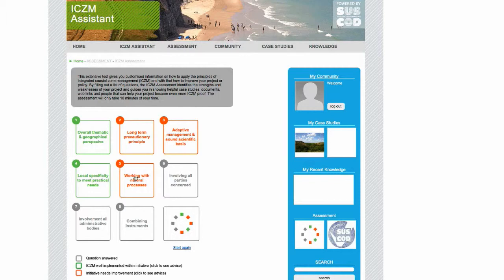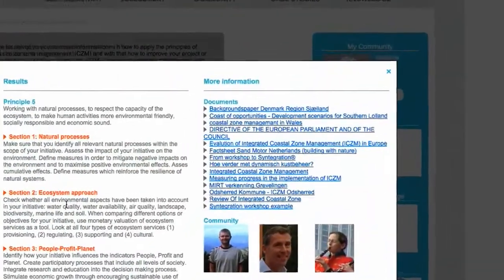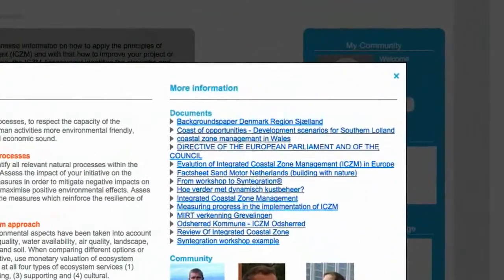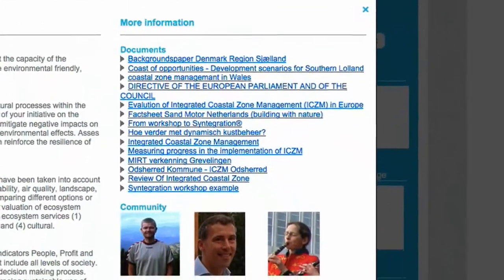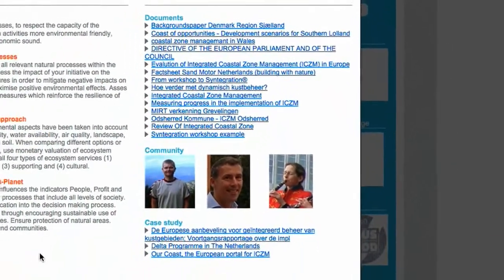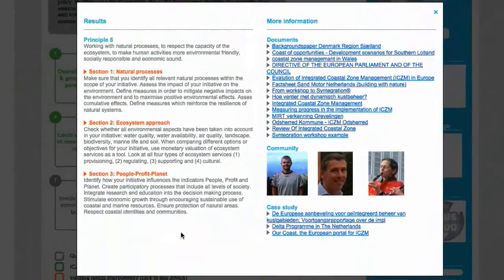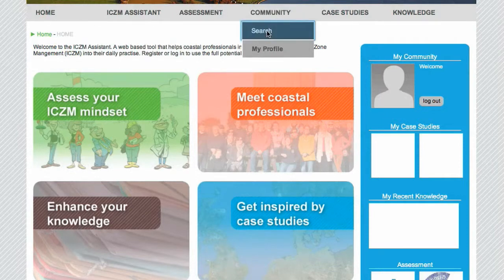By clicking, you are guided towards helpful case studies, documents, web links and people that will help your project become even more ICZM proof. If you immediately want to get in touch with someone in your field of occupation, check out the community.